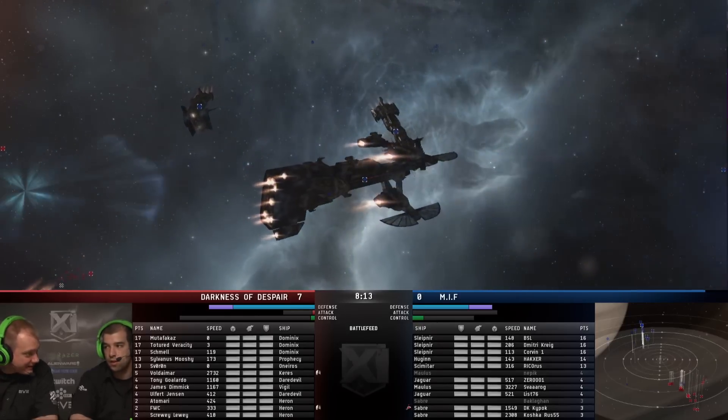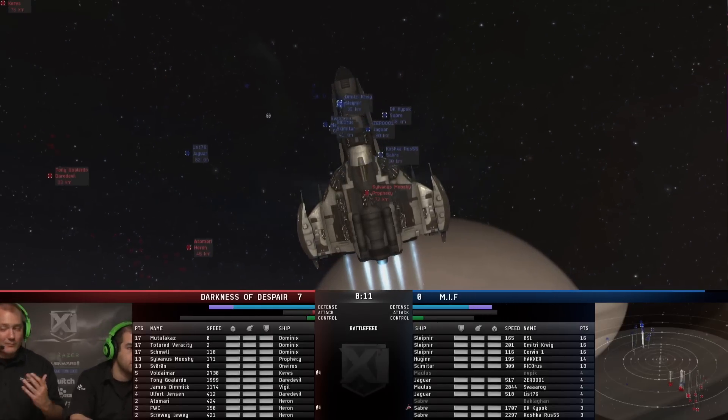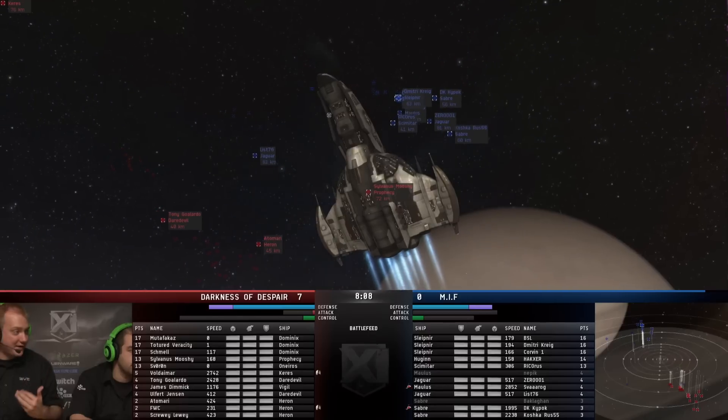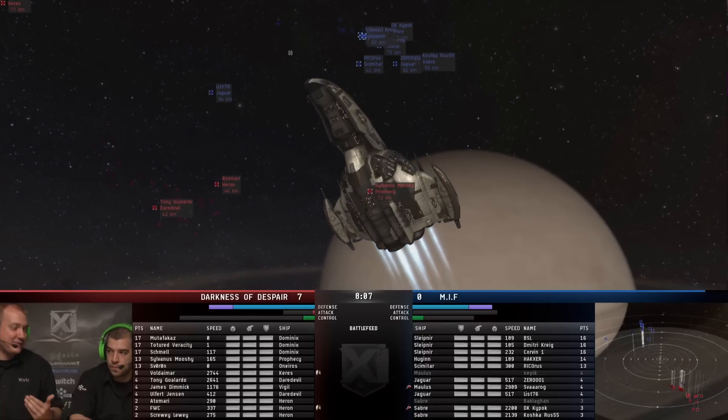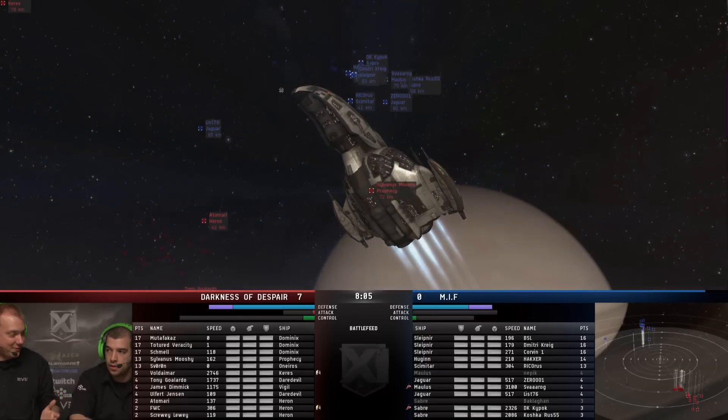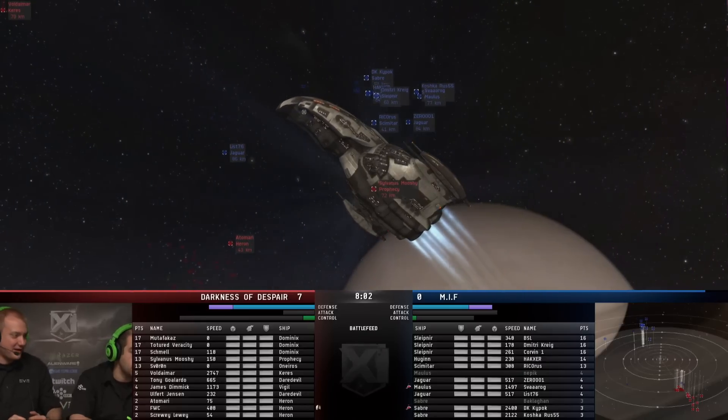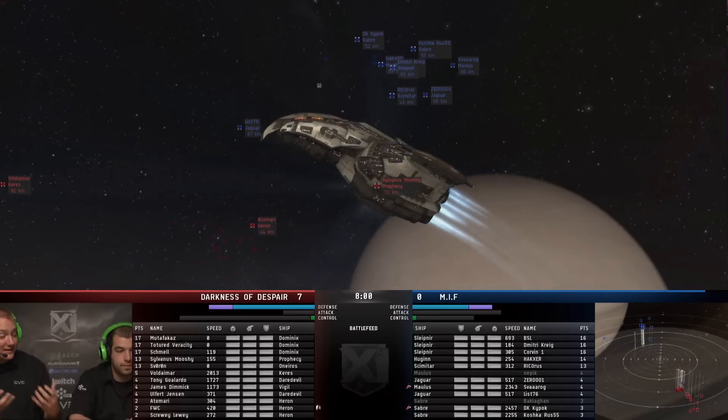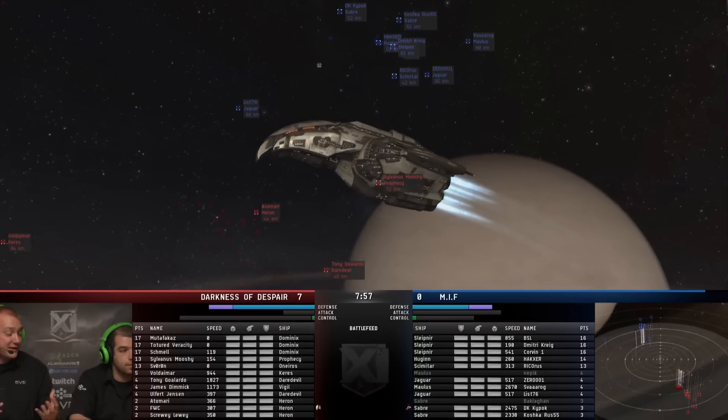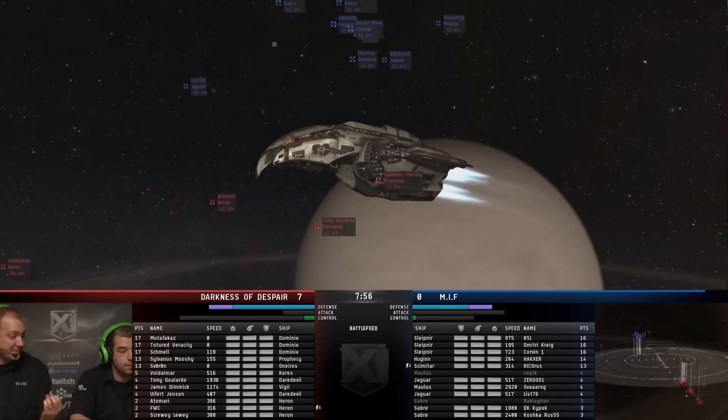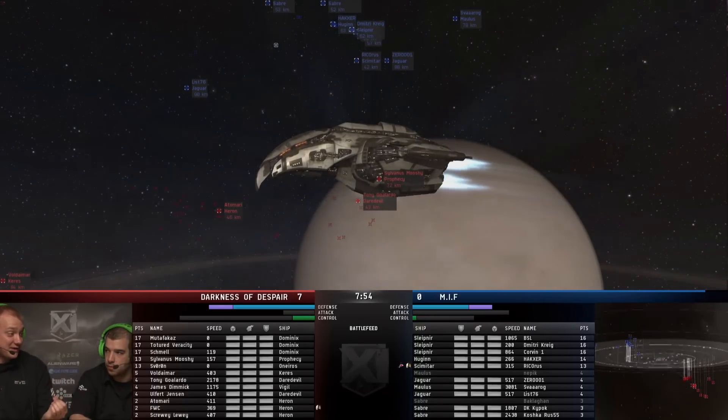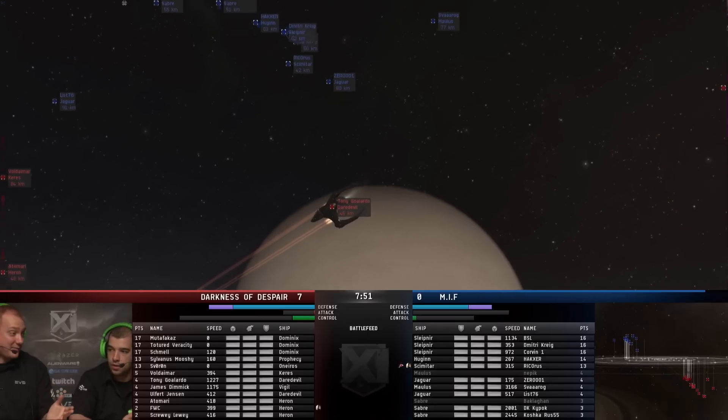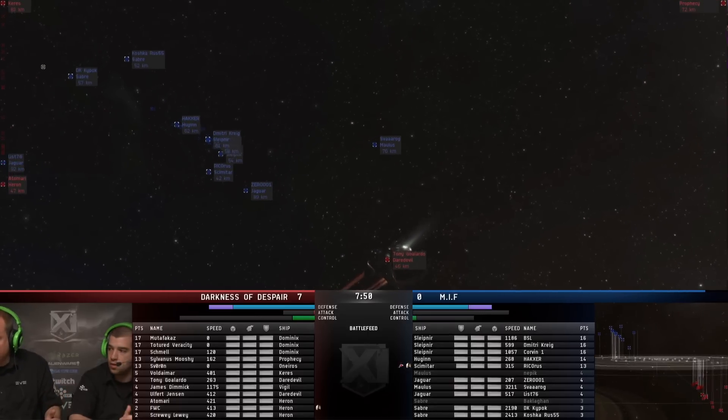And the lead just got a little bit bigger because they knocked down a Mollus. Again, that Mollus had moved around the side. It looks like he was trying to come in behind the Darkness of Despair team, but just got snap-killed by a bunch of guards. And so that's going to be the danger. At this point, if MIF decide to stay back against these guards, they're just going to get worn down. They're going to lose some small ships that the Simi can't keep up with. And eventually, Darkness of Despair is just going to be able to kill that Simi, especially if they drop longer-range drones.